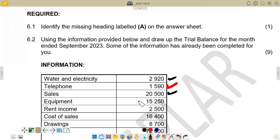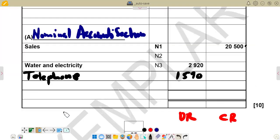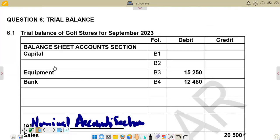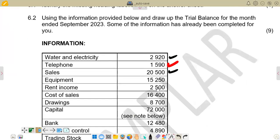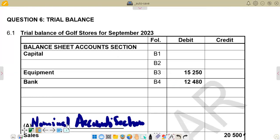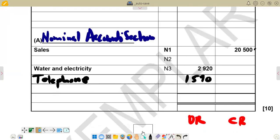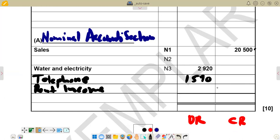Next we have equipment. Equipment is an asset — specifically a non-current asset. All assets go on the debit side. Equipment is 15,250 and it's already pre-entered on the debit side, which is correct, so we leave it. Then we have rent income, which is an income — it goes on the credit side, as we summarized. Rent income is 2,500. It's not pre-entered, so we add it: rent income, 2,500 on the credit side.